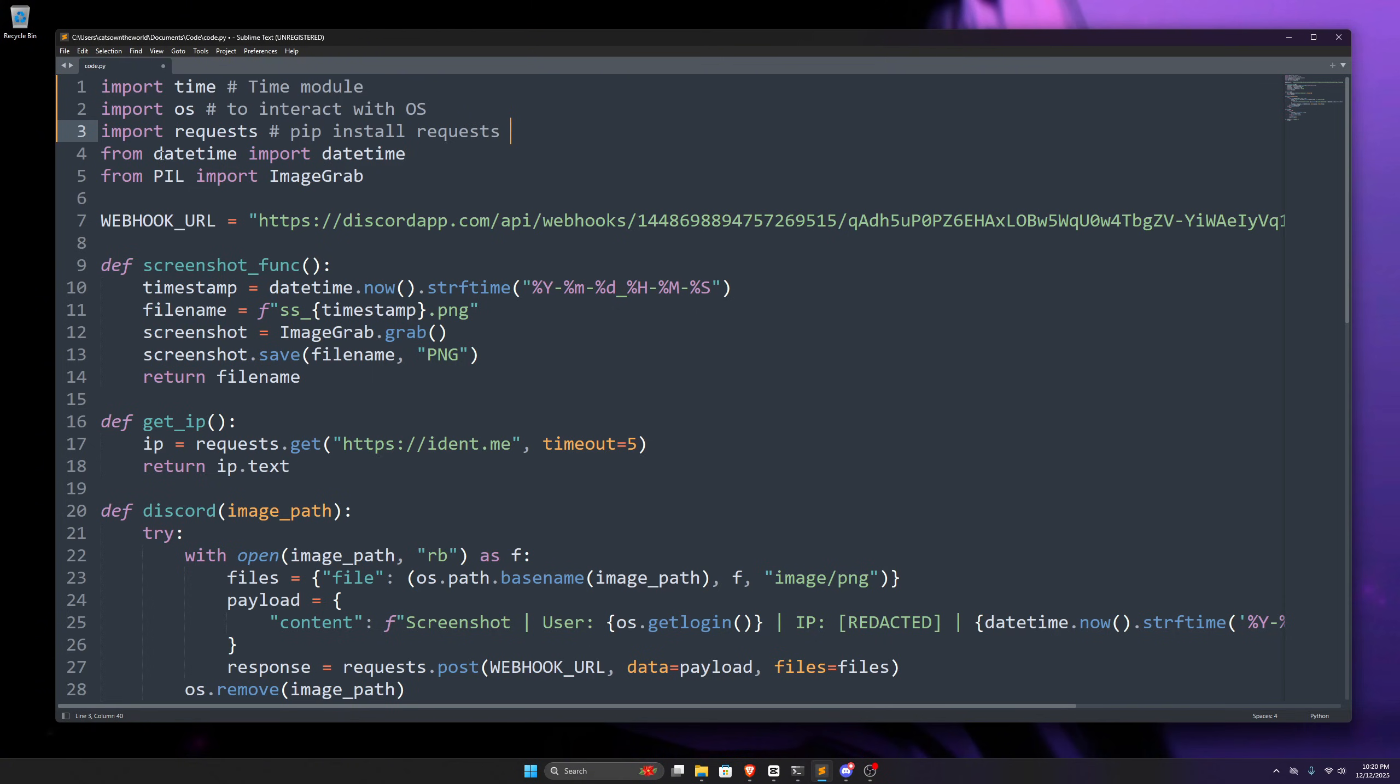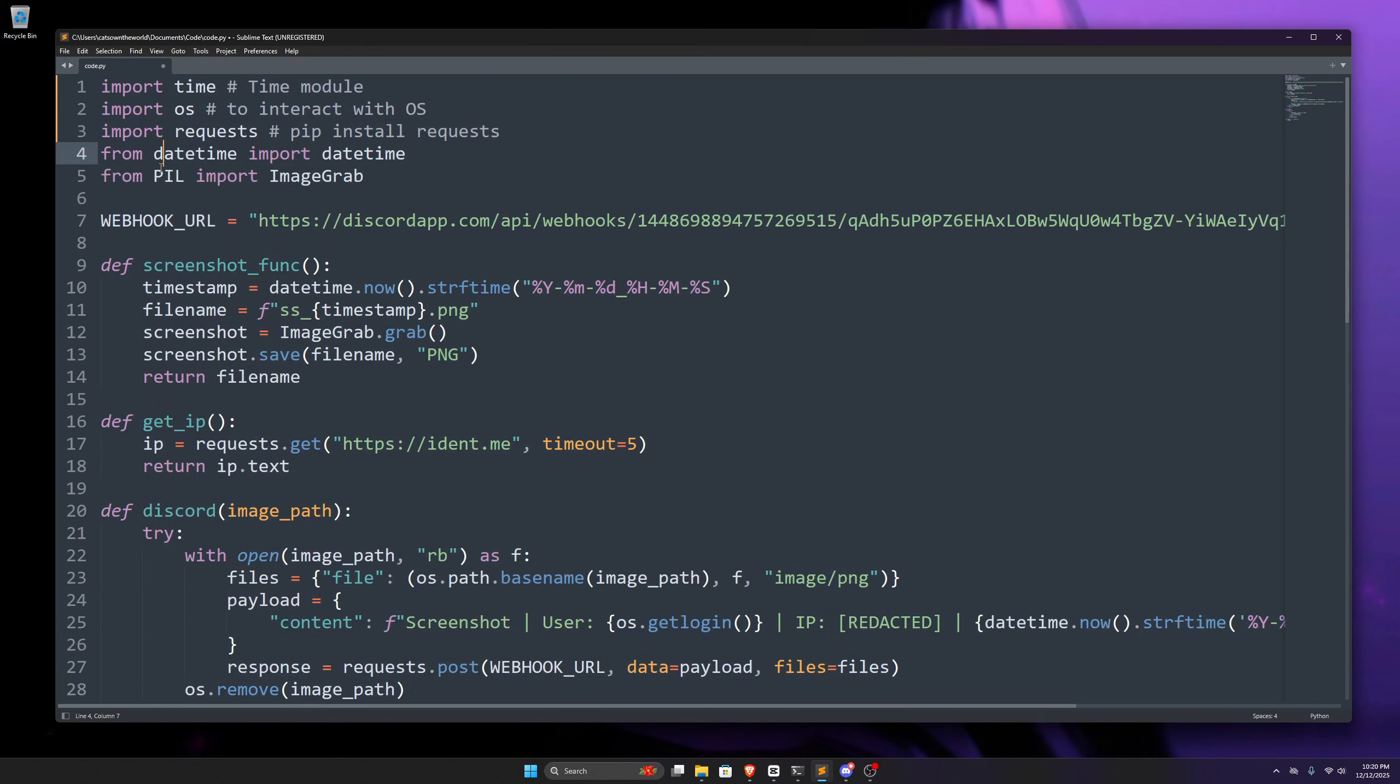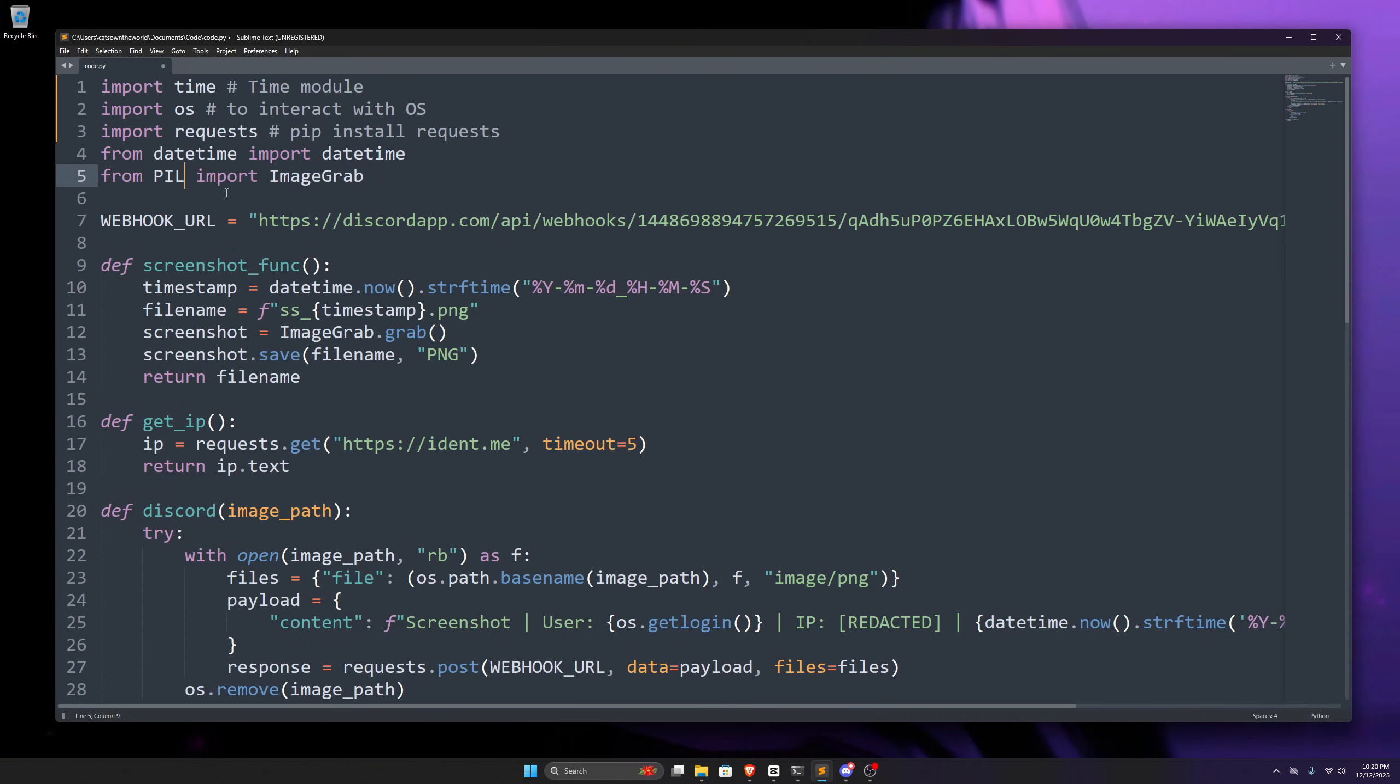Also, we have this datetime module, and from this datetime module, we only want to import datetime class. We don't want to import the whole datetime module. That's why we've specified it like this. It tells Python that we only want to import the datetime class from the datetime module. Similarly, we're importing image grab from PIL, or Python Imaging Library, for taking the screenshot.